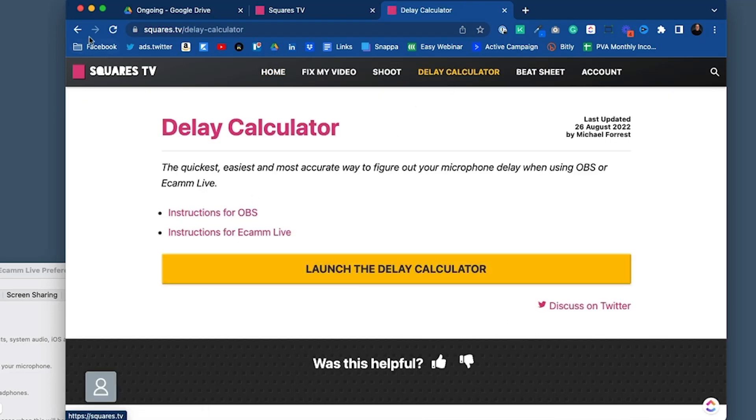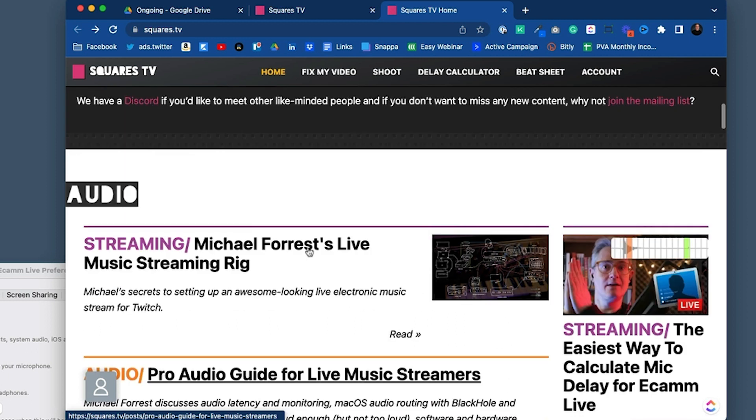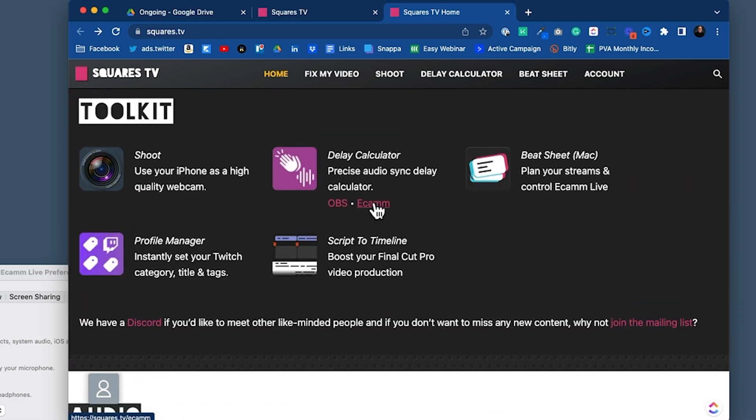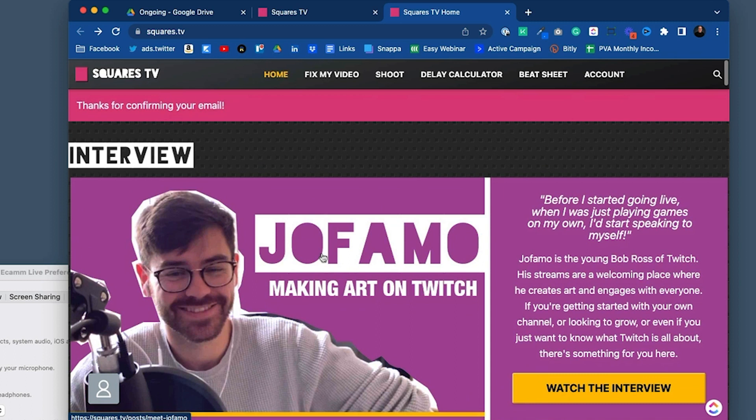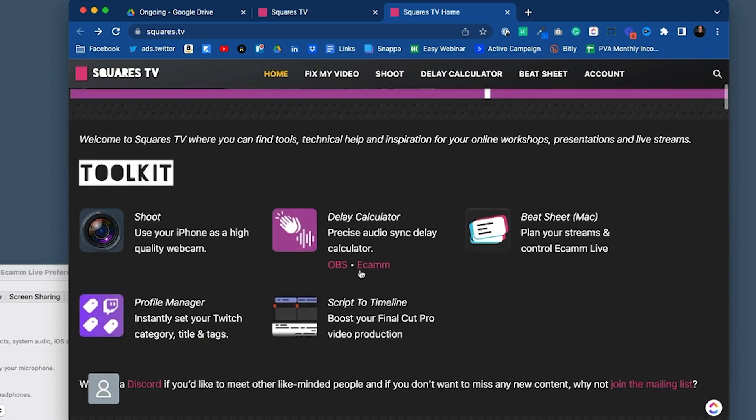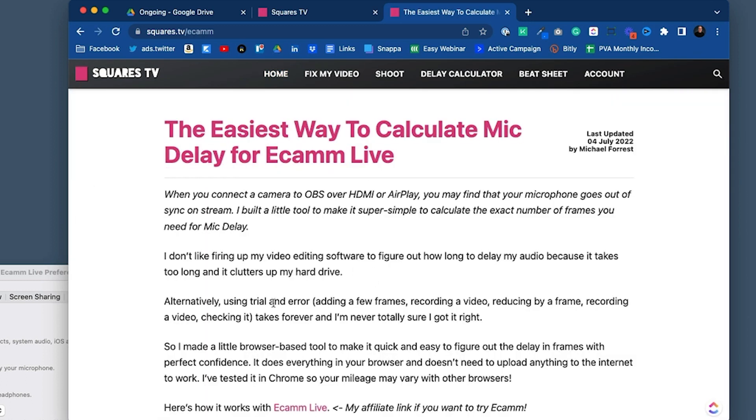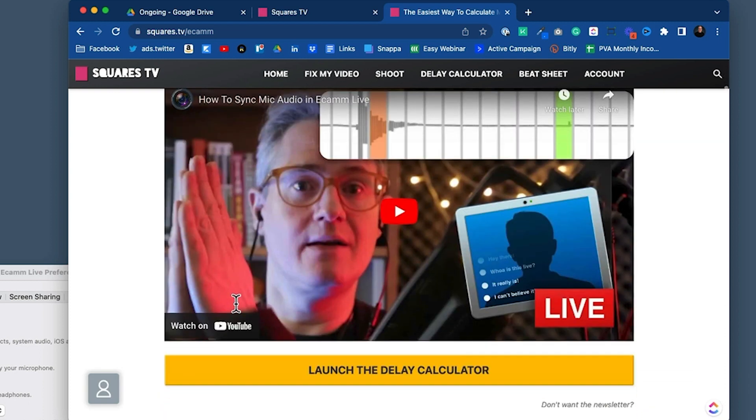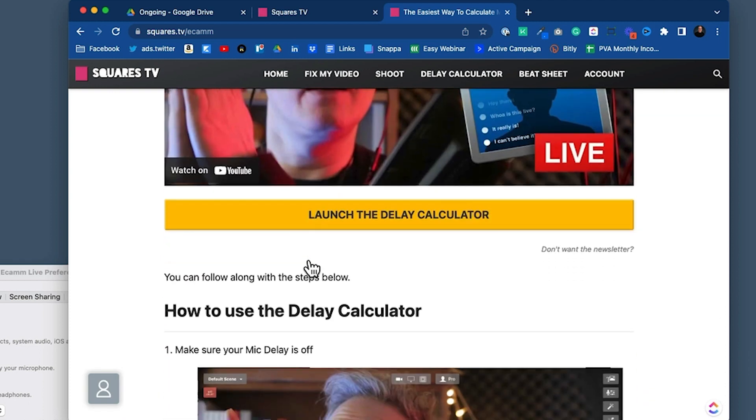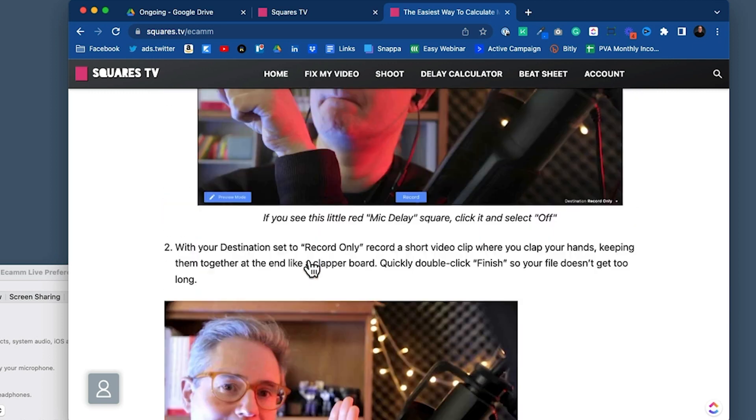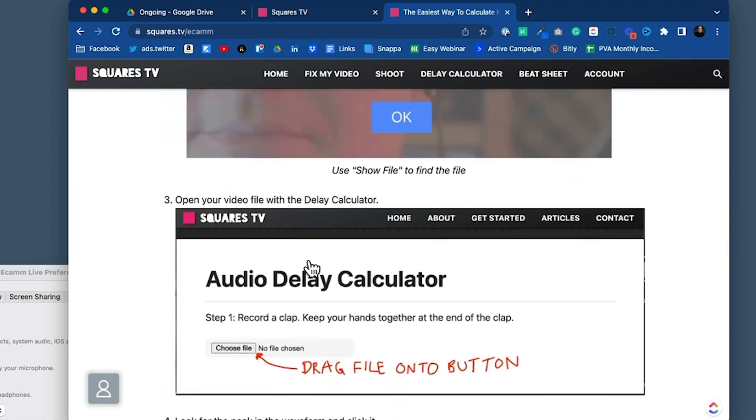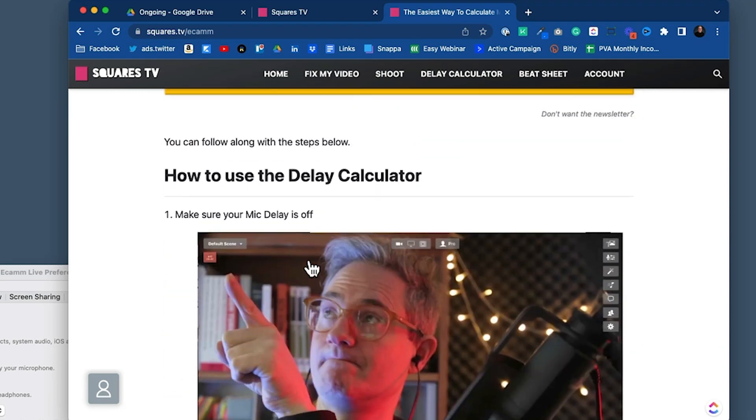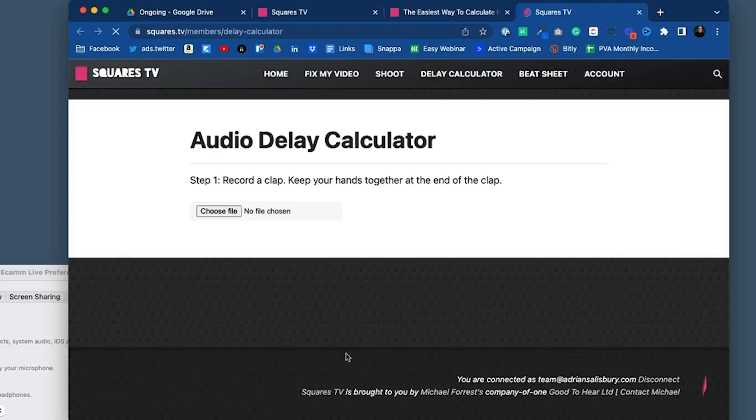Where's it gone on the page? I think I need to come back to delay calculator. No, I'm going around in circles here. Here it is, delay calculator for Ecamm. So that's a little bit hard to find down there under interview under toolkit. We can click here and come to this. The easiest way to do it. Michael's actually done a video on there as well with a good little tutorial.